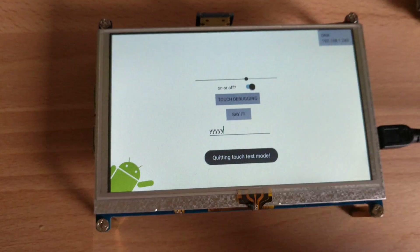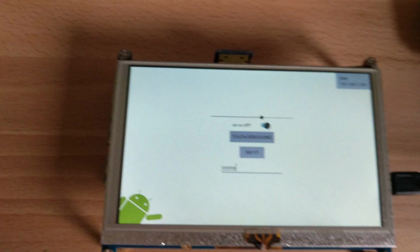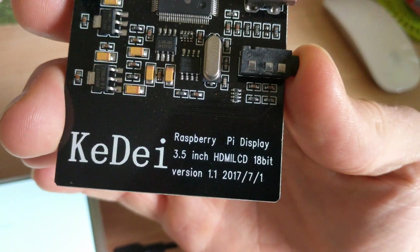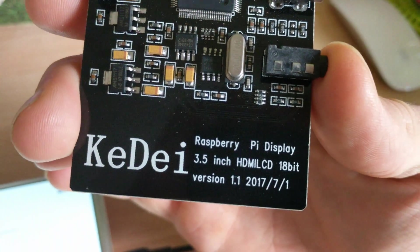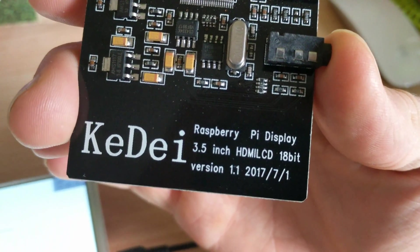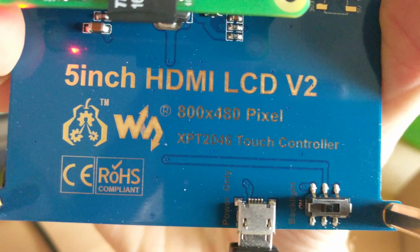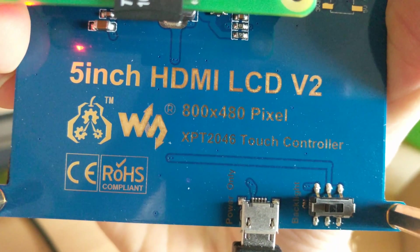That's it. And then I have this KeDei 3.5 inch display as well. Basically it's noted here, the Wavescreen has an XPT 2046 touch controller.